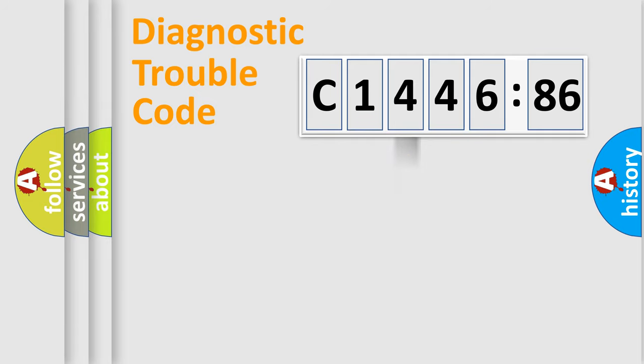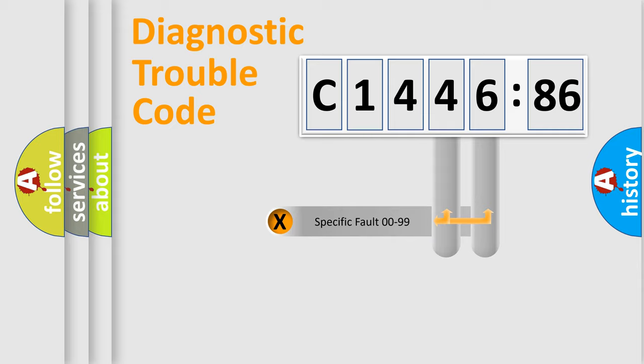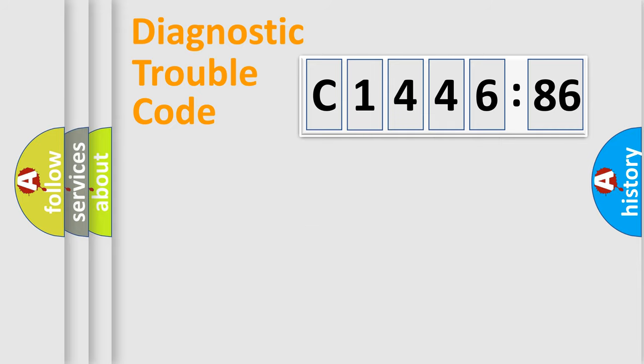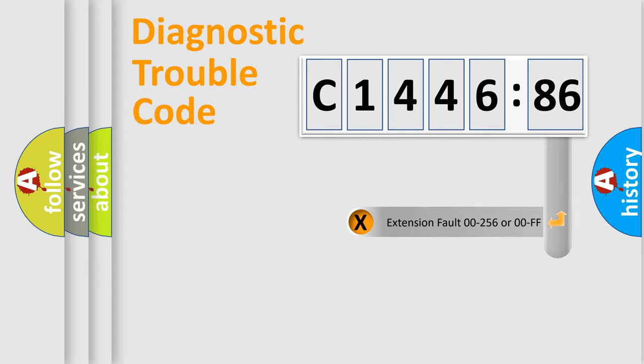The third character specifies a subset of errors. The distribution shown is valid only for the standardized DTC code. Only the last two characters define the specific fault of the group.